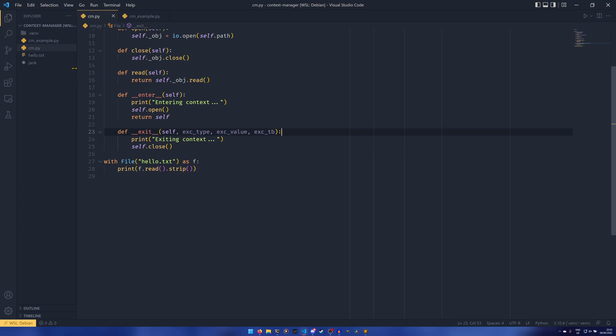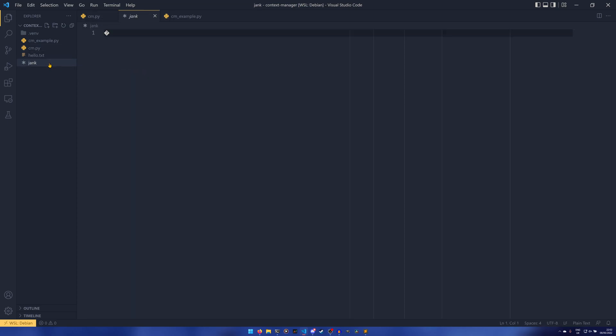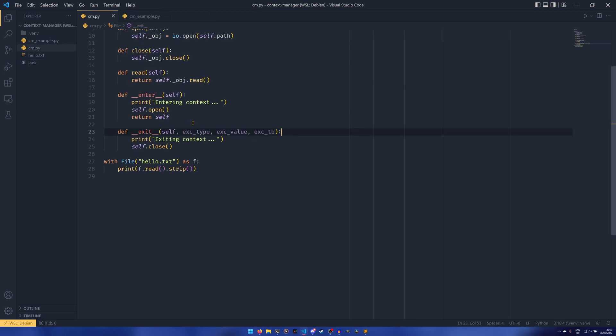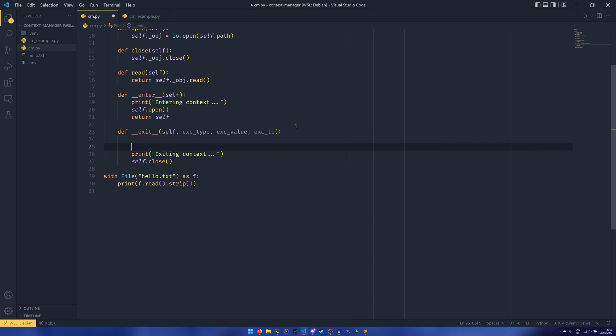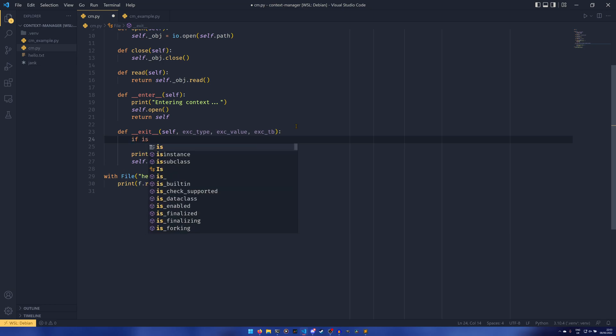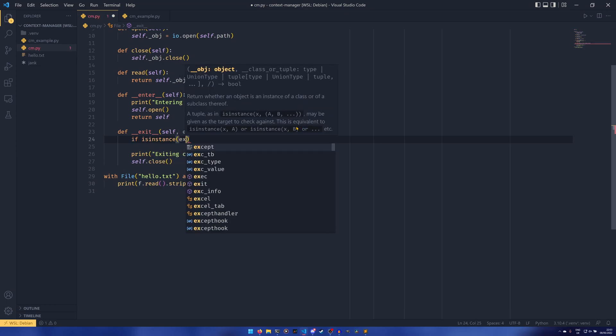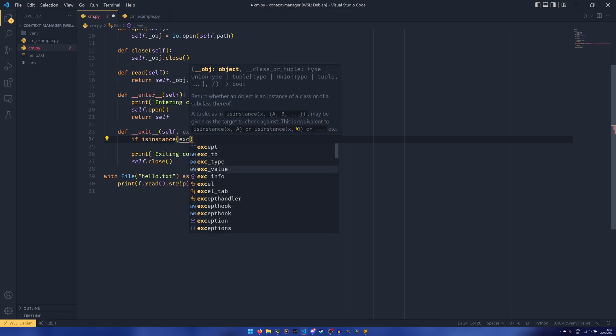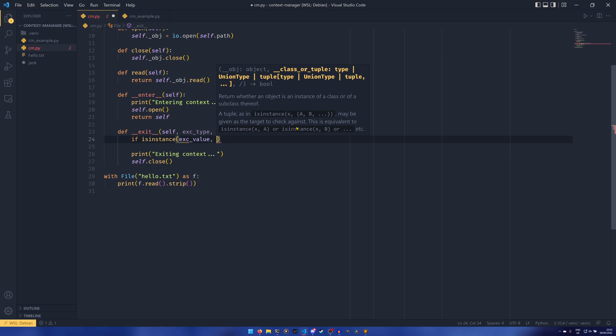So I have a separate file here on the side called jank and this has just a single character. It's a byte string \x9c character which cannot be decoded in the unicode file format. So what we can do if we try to read that file, we'll get an error.